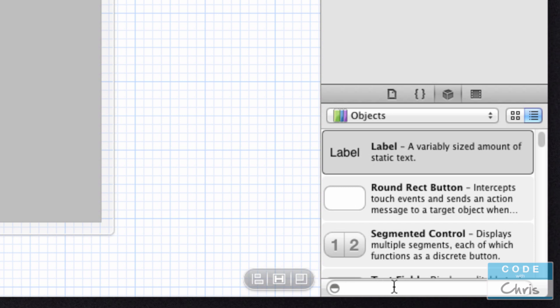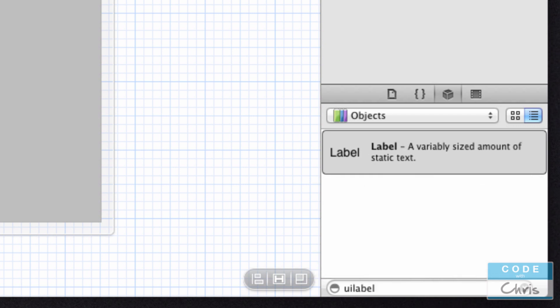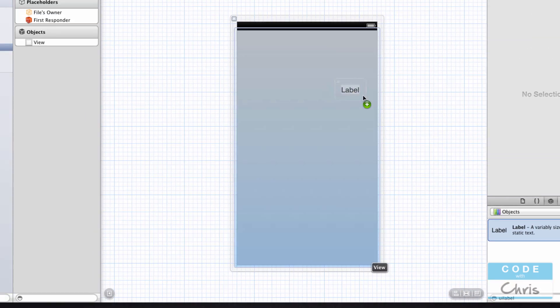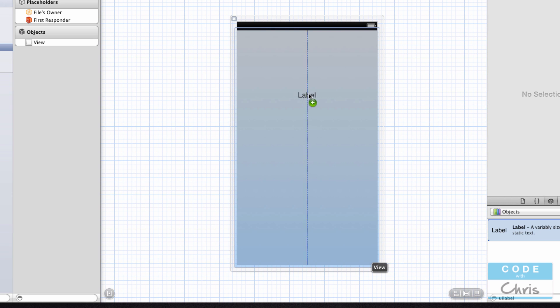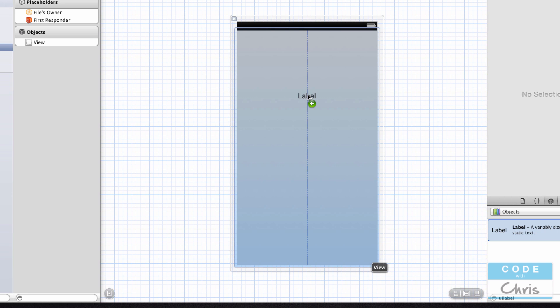It's there anyways, but I just want to demonstrate when you start typing it's going to start filtering out the other UI elements for you. So I'm just going to click and drag this element onto the view right here. Now you'll see these blue dotted lines appear, and it helps you align the UI element in the center of other elements.